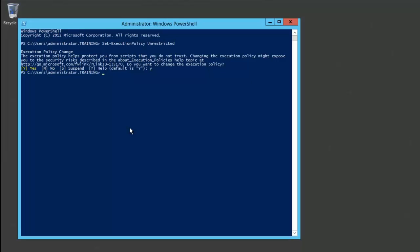Note that this setting can be set back later to Restricted in order to ensure a secure environment. Now, I'll run the command to add the AppV publishing server.